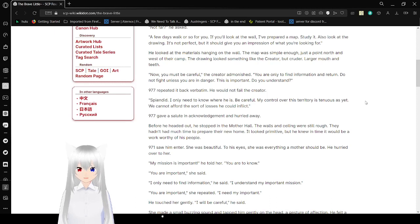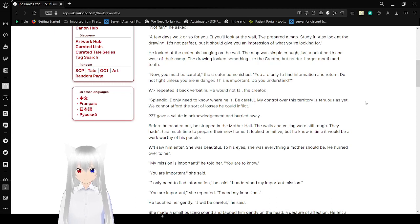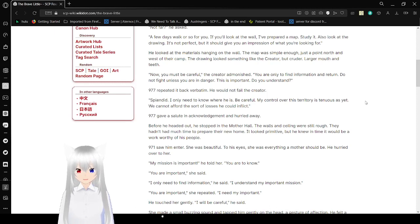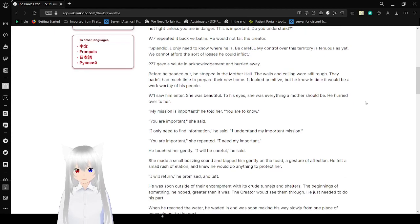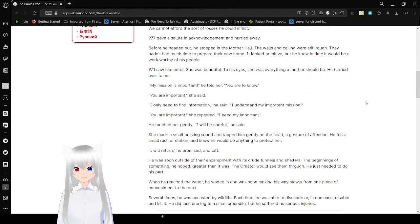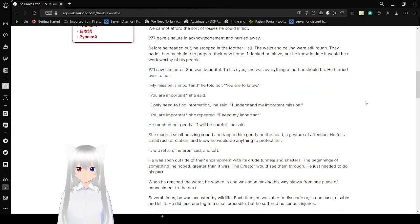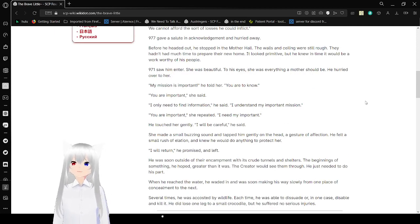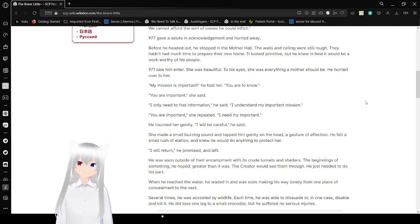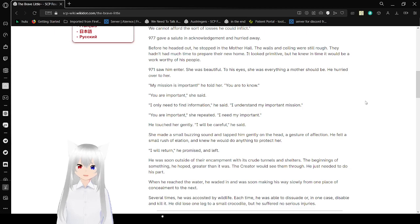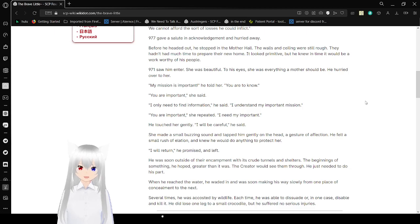Splendid. I only need to know where he is. Be careful. My control over this territory is tenuous as yet. We cannot afford the sort of losses he could inflict. 977 gave a salute in acknowledgement and hurried away. Before he headed out, he stopped at another hall. The walls and ceiling were still rough. They hadn't had much time to prepare their new home. It looked primitive, but he knew in time it would be a work worthy of his people. 971 saw him enter. She was beautiful to his eyes. She was everything about her should be. He hurried over to her.